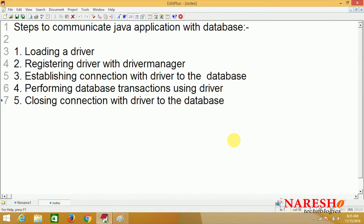Hi everyone, welcome to Naray SIT. This is Sai. Once again, come back to our session. Establishing connection with driver to the database, performing database transactions using driver, closing connection with driver to the database. In order to perform communication between a Java application and the database, how to load this driver and how to register the driver with driver manager — that we are going to see with one simple example here.